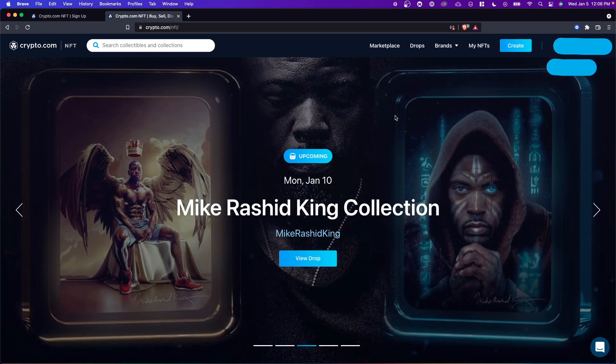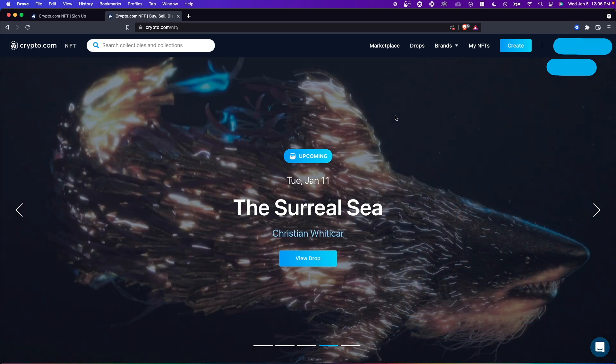Hey guys, Evan here. In this video I'm going to show you how you can connect your crypto.com NFT account to your crypto.com app account.